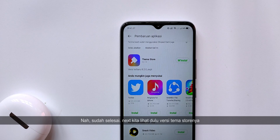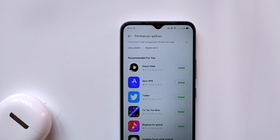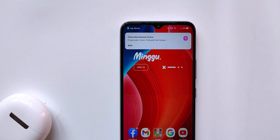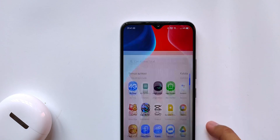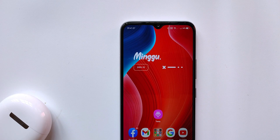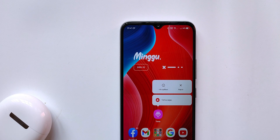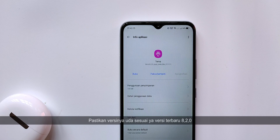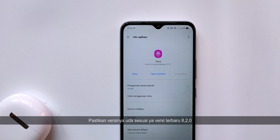It's done. Let's check the Theme Store version first. Make sure the version is 8.2.0 because it's the latest version.